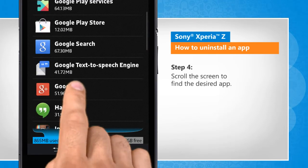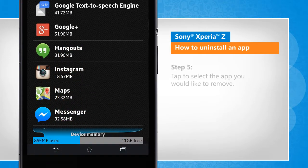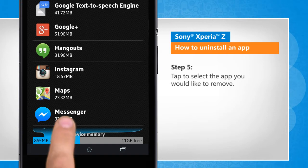Scroll the screen to find the desired app. Tap to select the app you would like to remove.